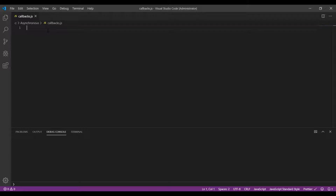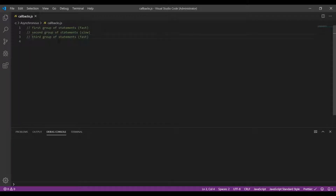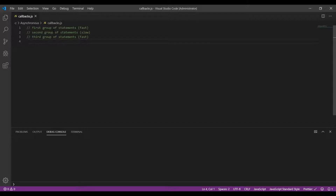Before we dive into the code, let's first understand why we really need asynchronous programming patterns. Let's say that we had three groups of statements. There's a first group of statements which is executed fast, a second group which is slow because it makes some requests to a server to get some data, and this is followed by a third group of statements which is again fast. Now JavaScript is a single-threaded language and if we were to follow the synchronous pattern only, then all the statements would act as blocking statements.